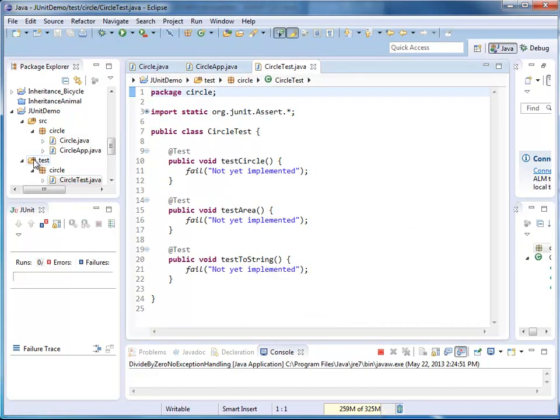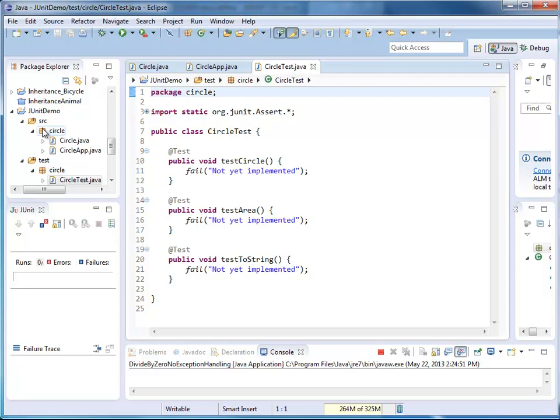Notice in my folder test, a new package has been created that matches the name of the package in my source folder. And I have a new file circle test, so with a suffix test. And that includes my unit tests right here.